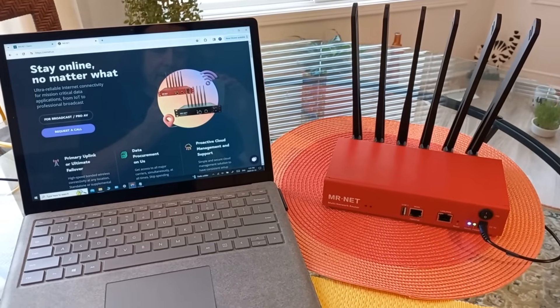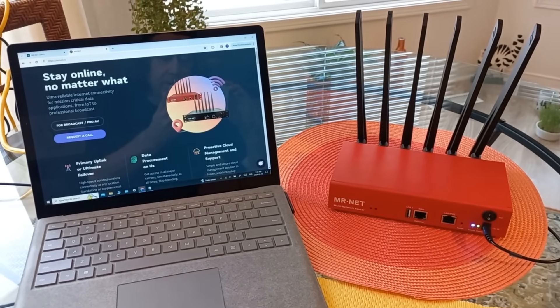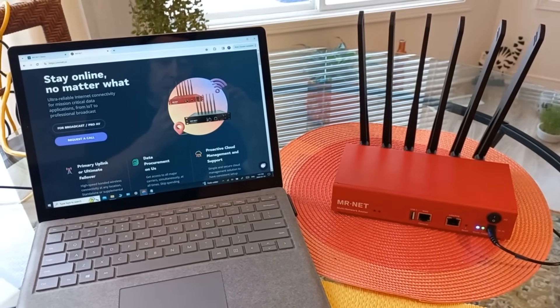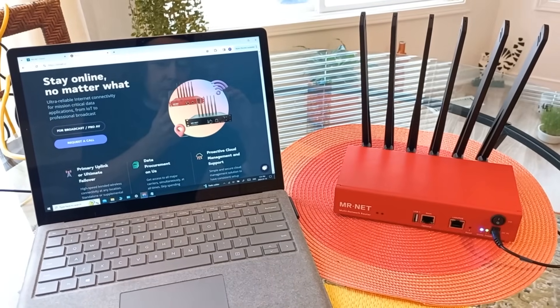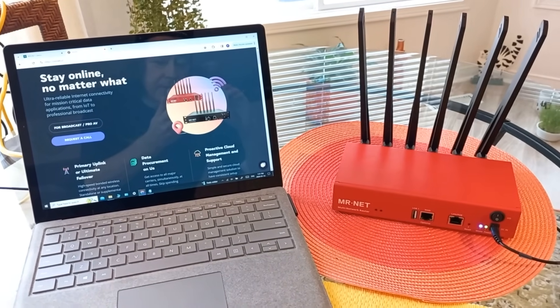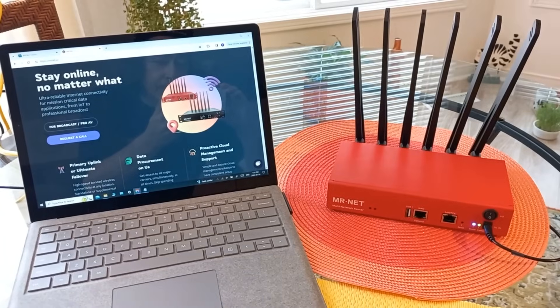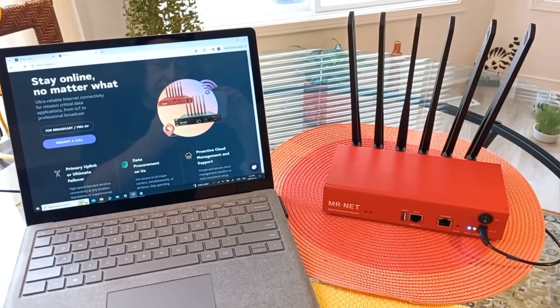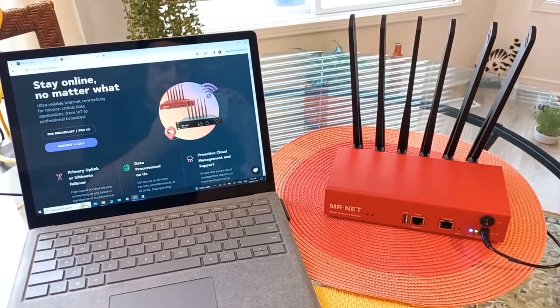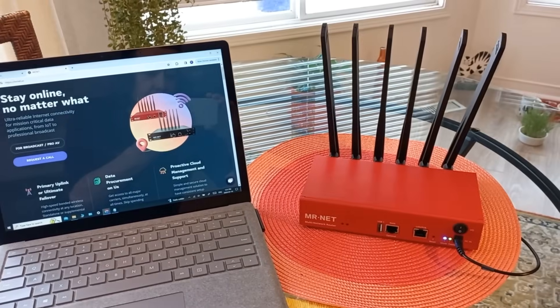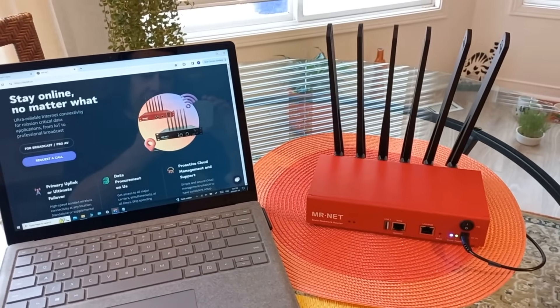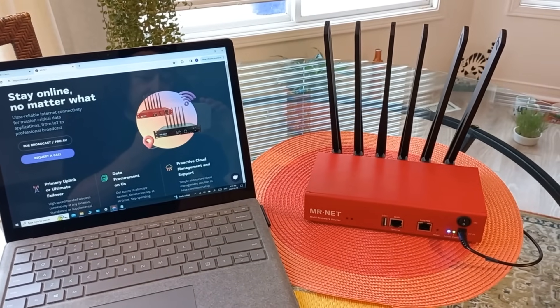Hey guys, welcome back to the channel. Today we're going to take a look at a cool device. You know how I like really cool communication devices. Well, this is a router that has three cellular modems inside it.